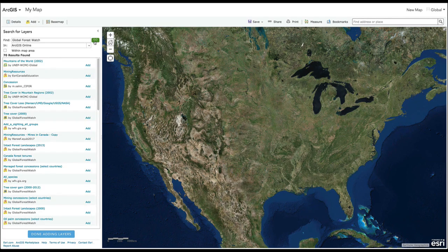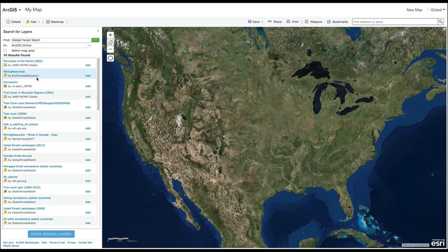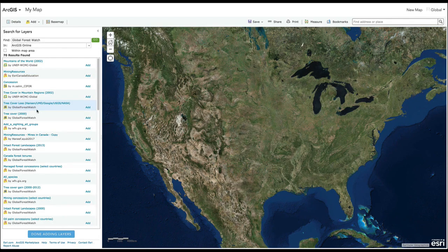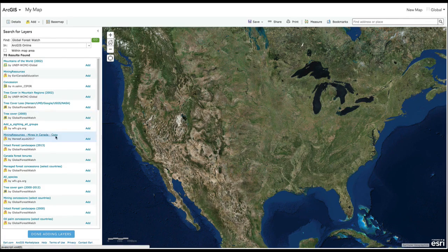The results will show the name of each dataset as well as the user who uploaded it. All official GFW datasets will be tagged with Global Forest Watch. Select the data layers that you would like to explore and click Add to put them on the map.